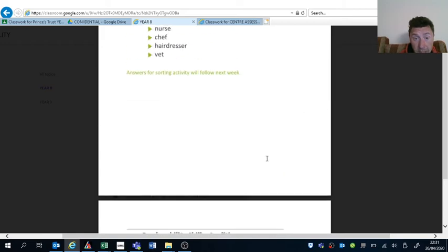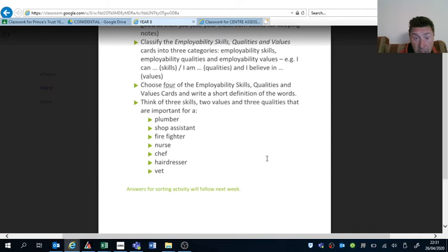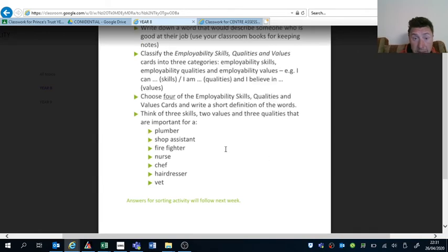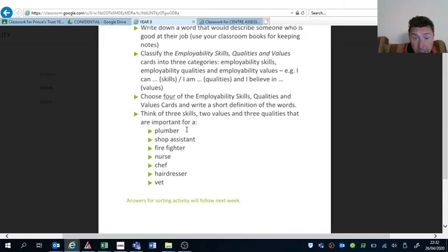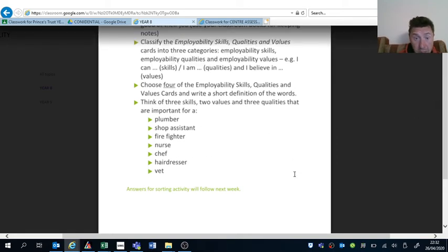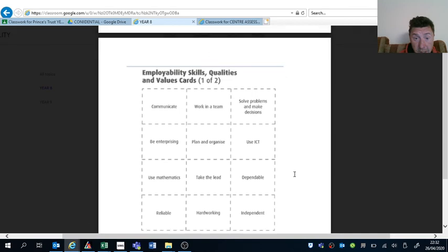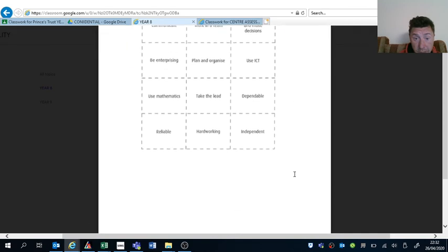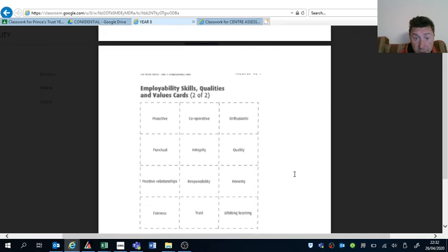And then you will think of three skills and values and three qualities that are important for a plumber, shop assistant, etc. You can obviously use those skills and values from those cards.